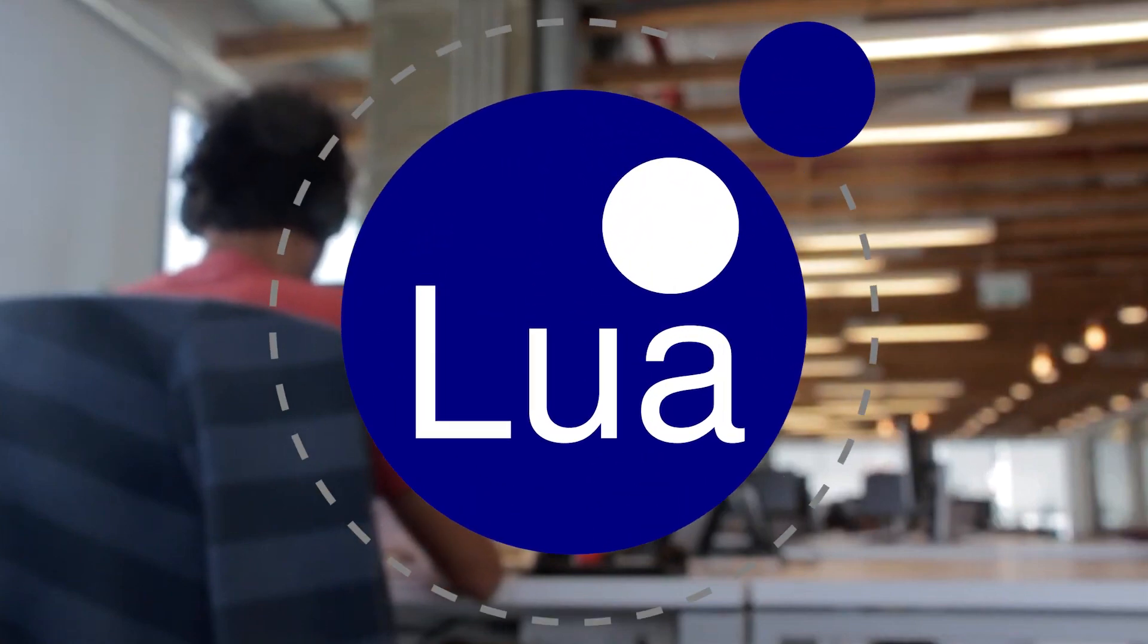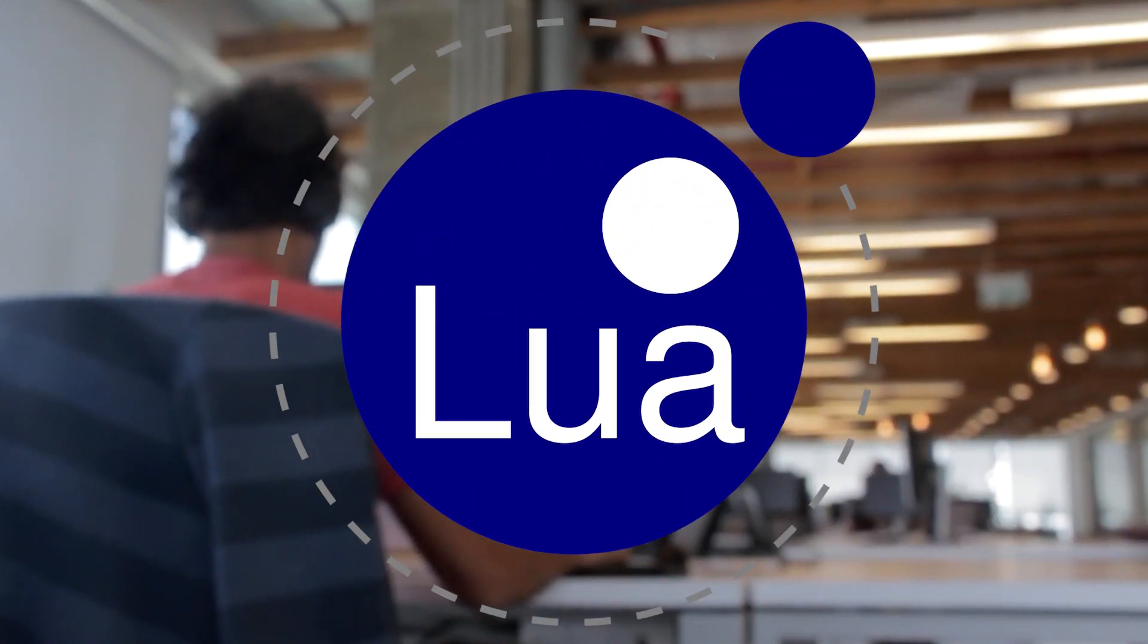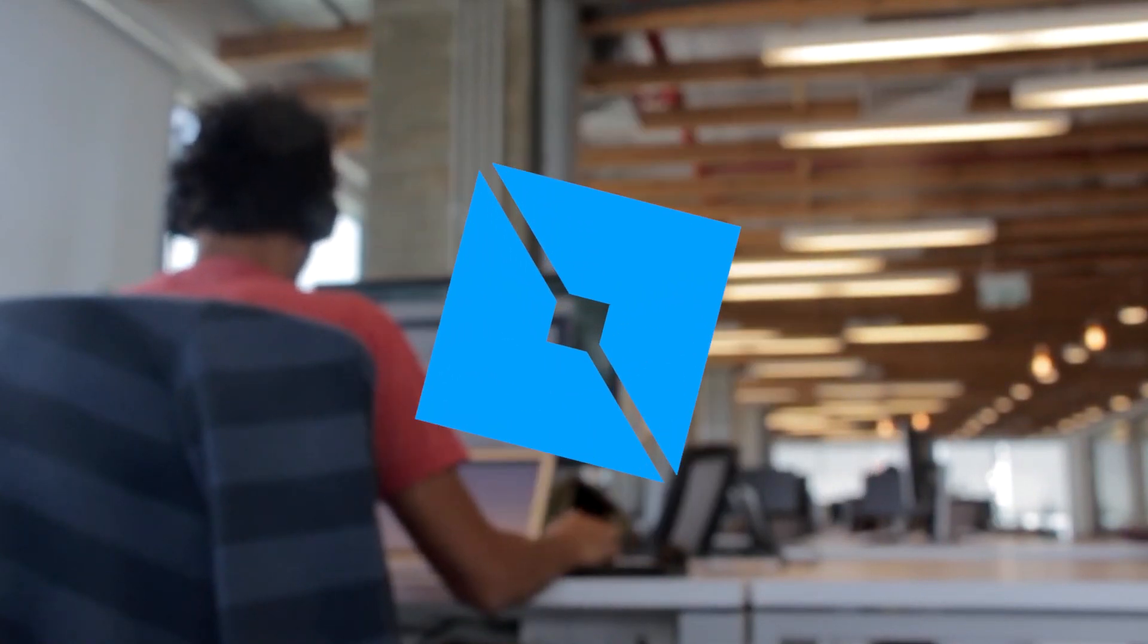This course is one of the best things created to get a nice understanding of coding using Lua. We're specifically going to be focusing on Roblox Lua in this course.